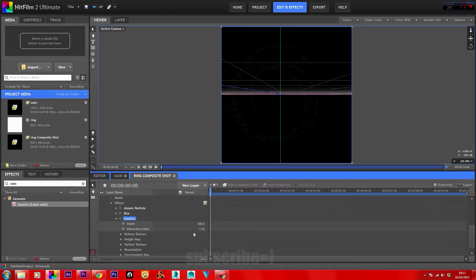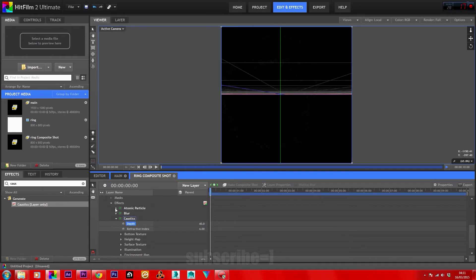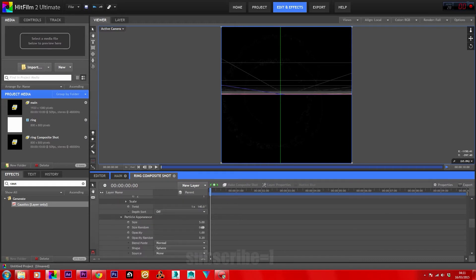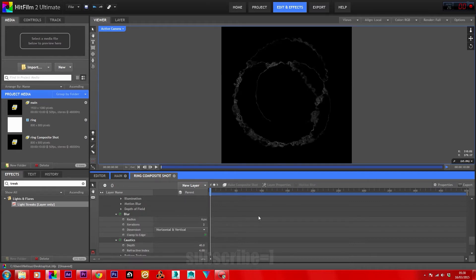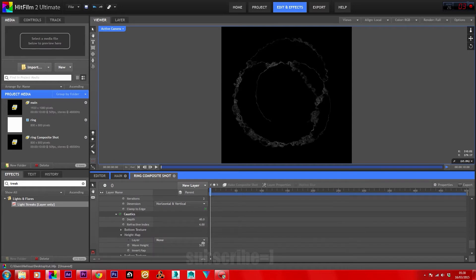Pull down the menu for caustics. Set the refractive index to 4 and the depth to 40. Back in atomic particles, go to particle appearance and zero off the random size and opacity random. Bring the size up to about 12. The caustics is being used to create the vector blur effect, and the blur is being used to interlink the particles to further assist the caustics with its height map. Set the height map to 10.